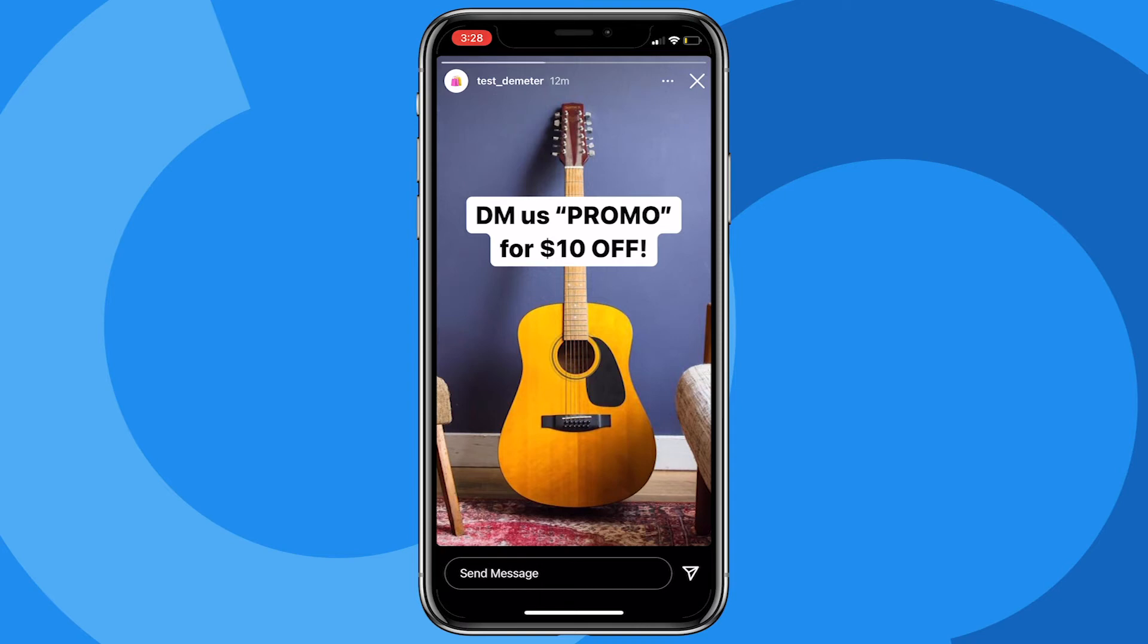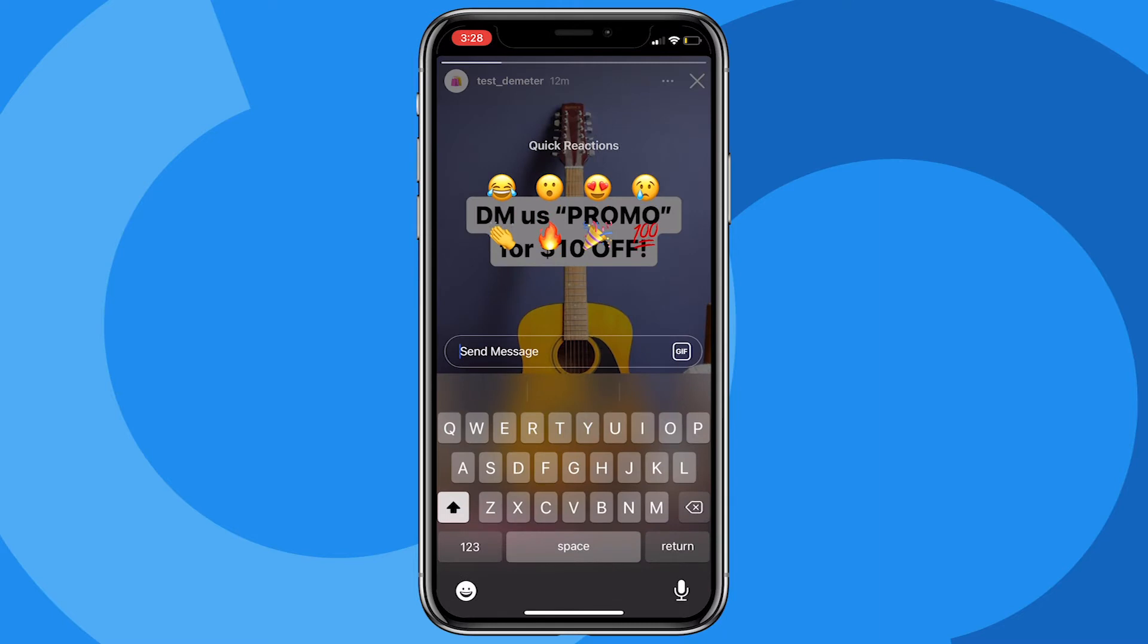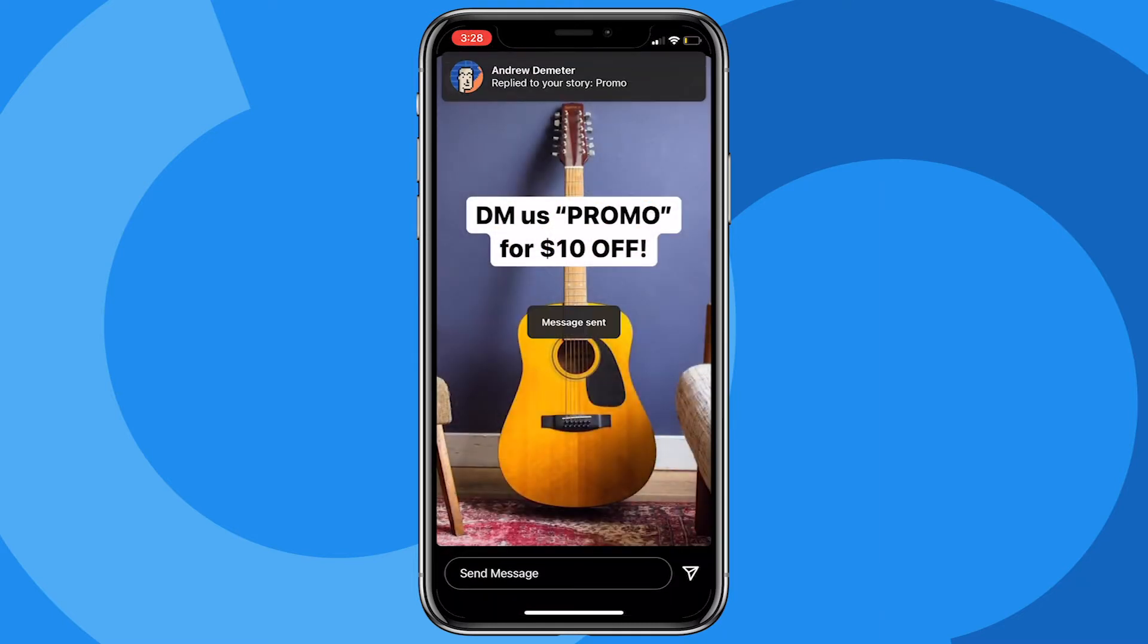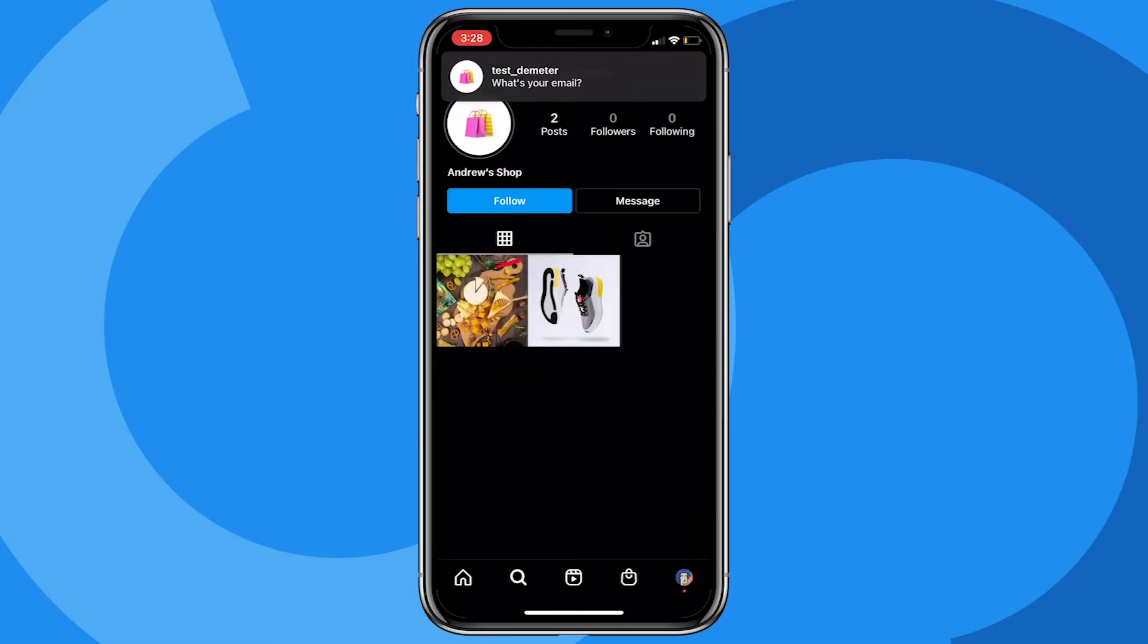So here we go, it's this guitar store. It says DM us 'promo' for $10 off. So I'm going to send that keyword 'promo' that we just set up, and once I do we'll get the response here in just a second.